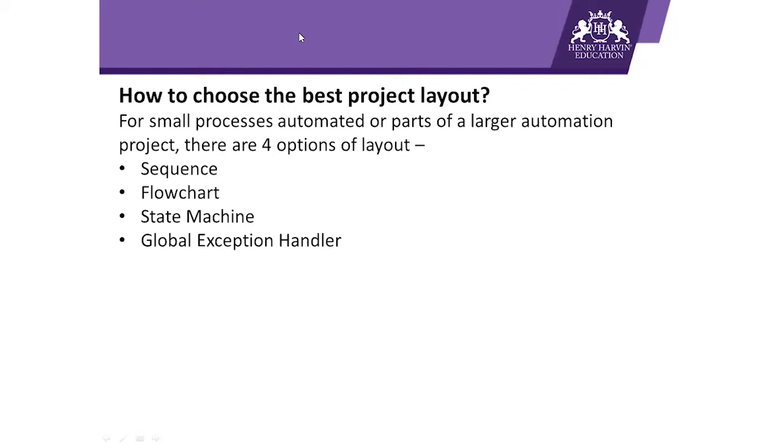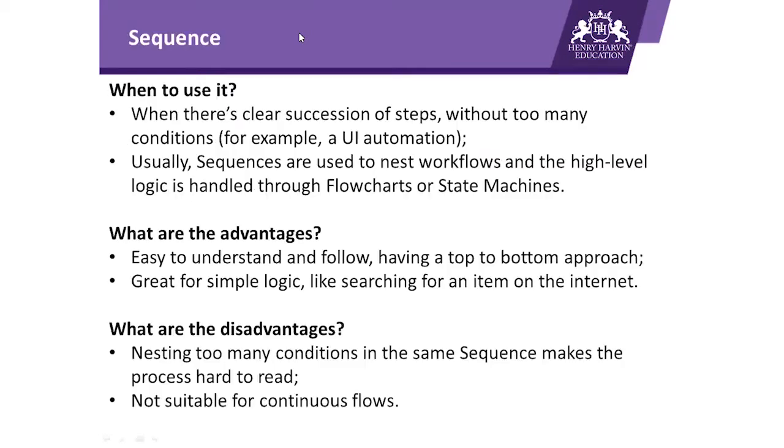The very first and most popular layout of UiPath Studio is Sequence. Second one is Flowchart, third is State Machine, and fourth is Global Exception Handler. Let us discuss these four layouts one by one.